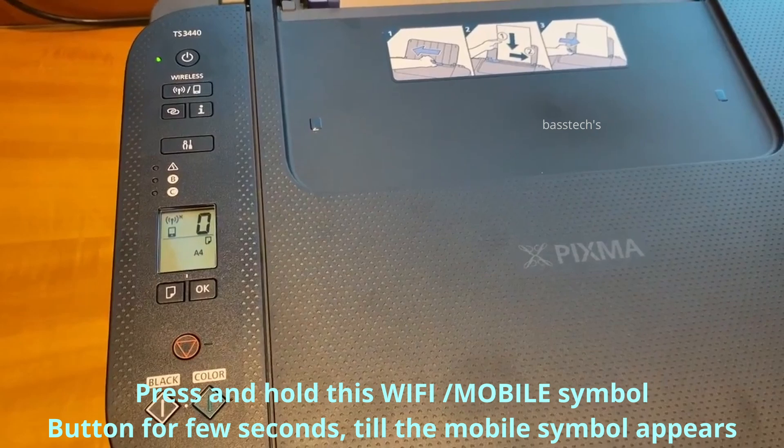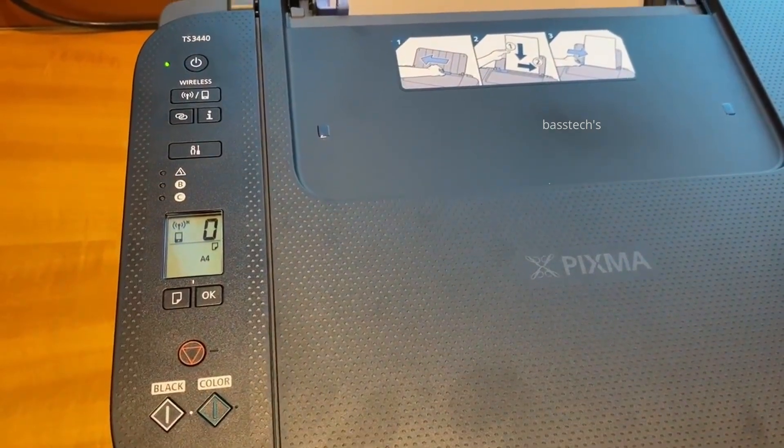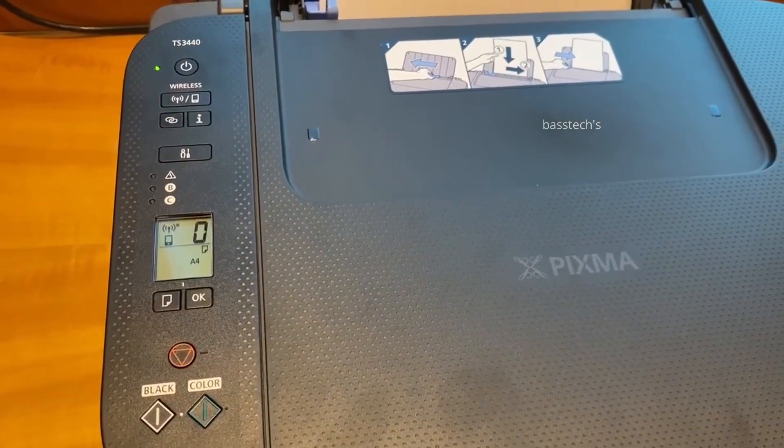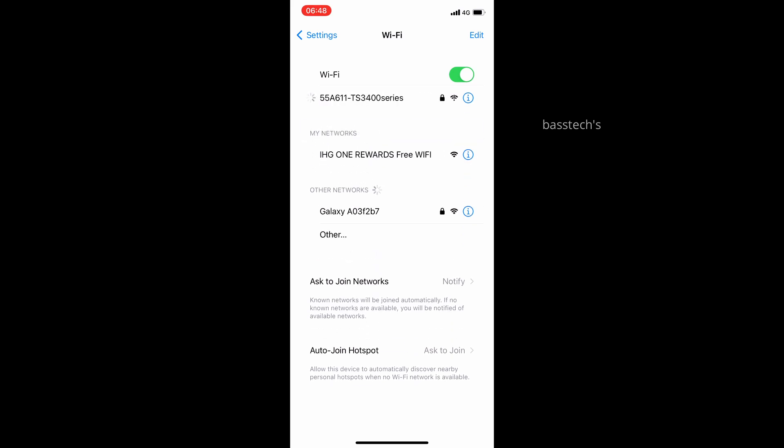Once you turn it on, open your mobile and connect to this Wi-Fi, as the device will act as an access point. Now my mobile is connected directly to the printer.